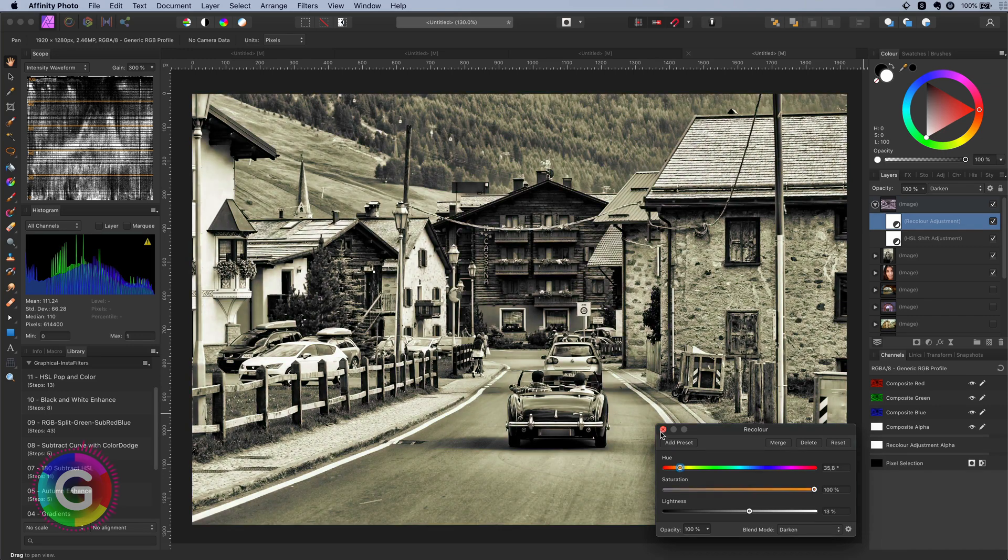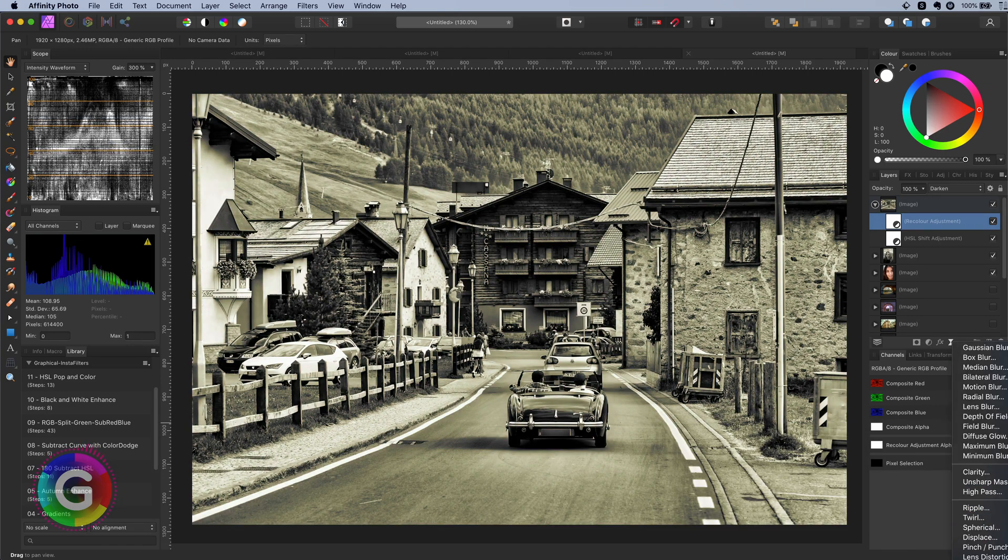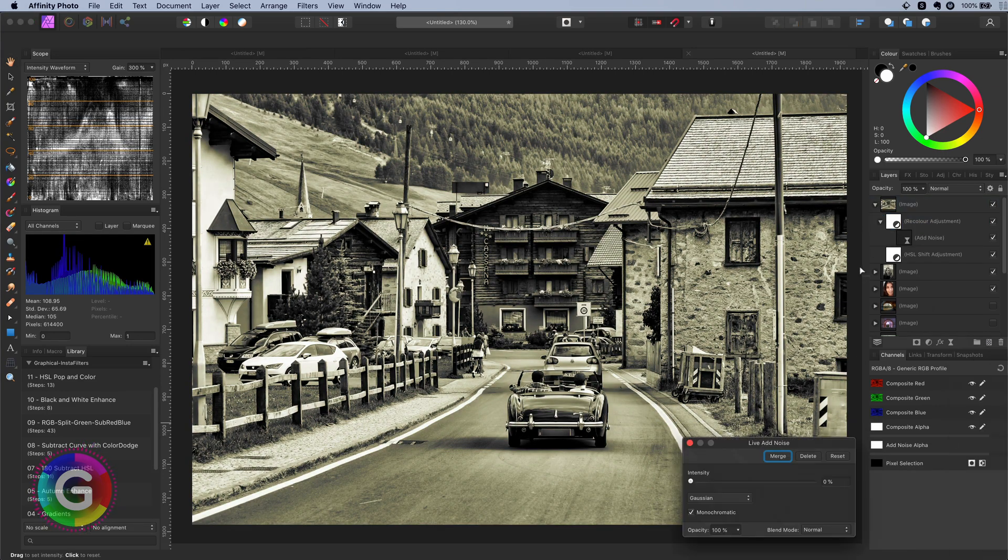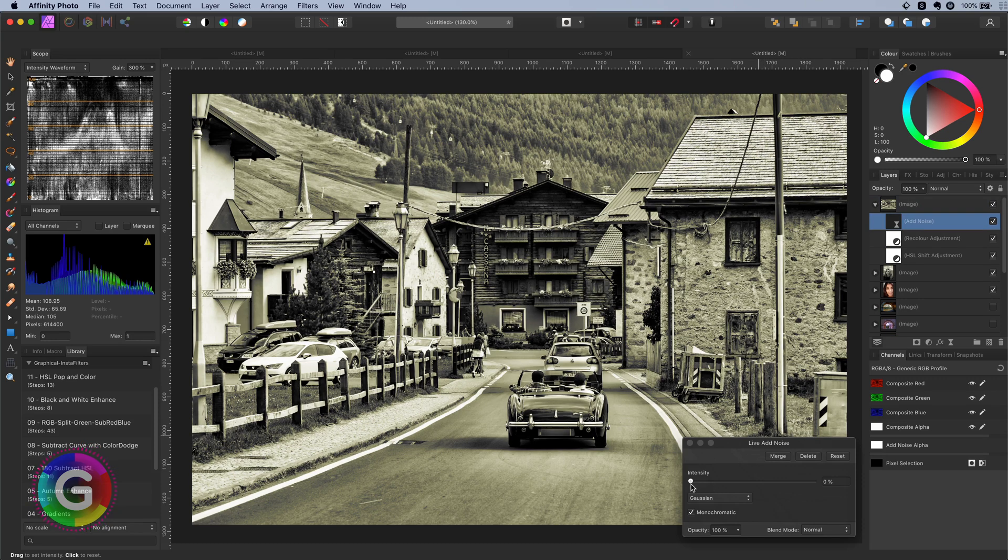As a final touch we can add some noise and grain to the image. Which will give this nice finish to the image.